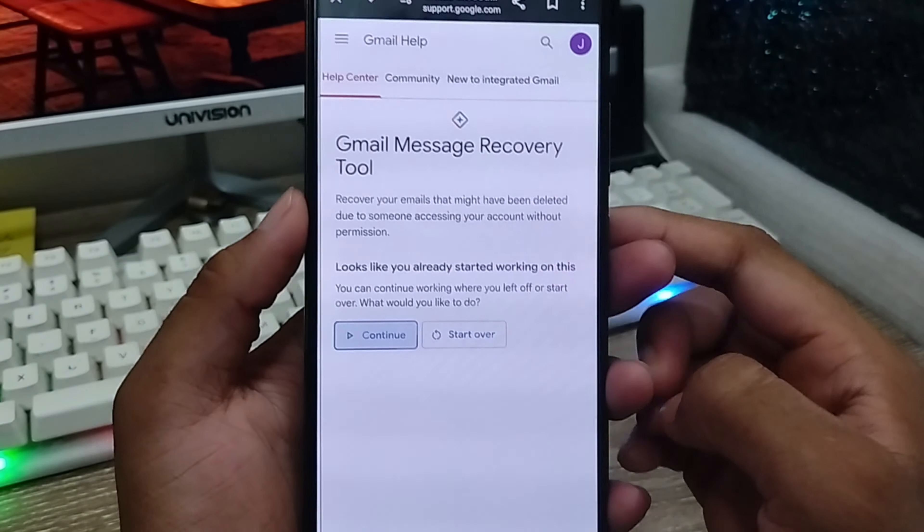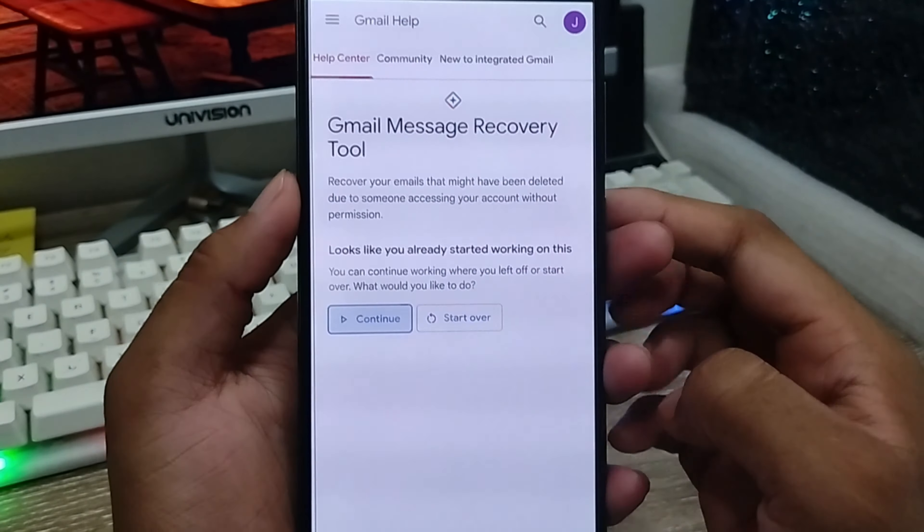I am going to show you another way. Let's go back. Open up Google Chrome or any browser. Tap the address bar and type 'Gmail messages are missing.' This will directly take you to the Gmail messages are missing page on Google Support. Click this one for Android.